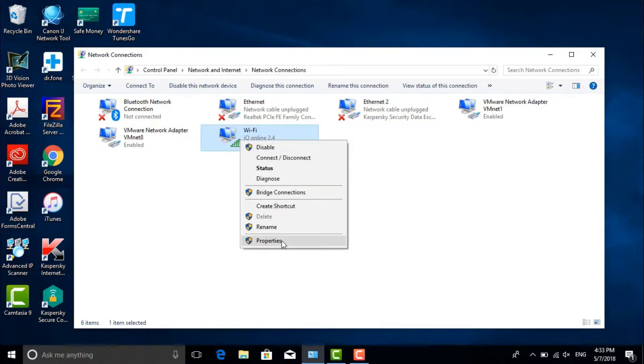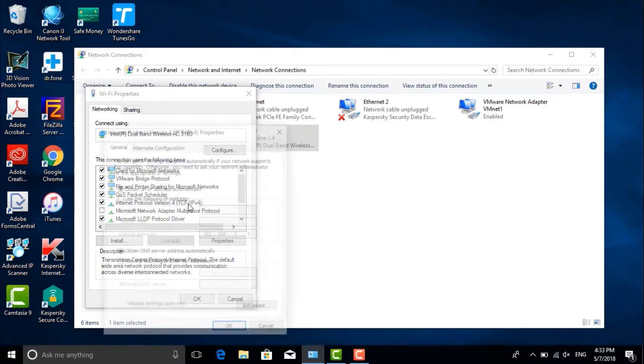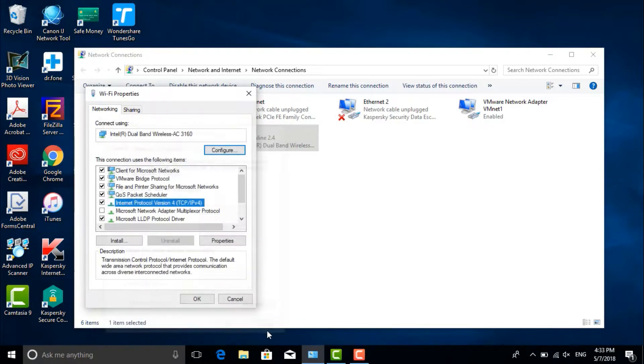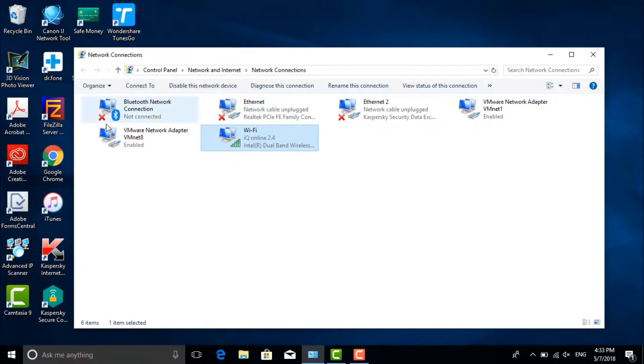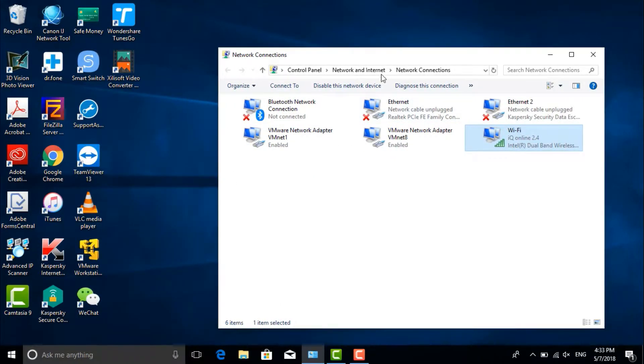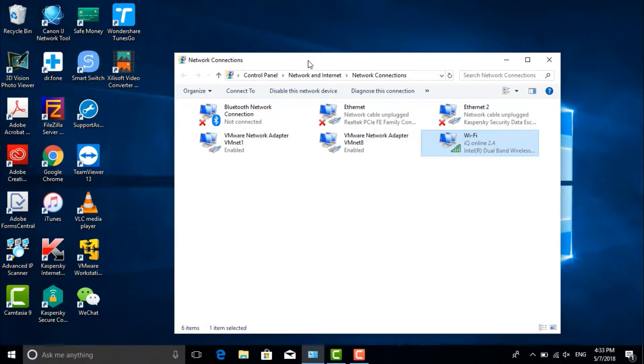Coming here, right click, go to properties, go to protocol version 4 and set the IP - this will take time and is annoying. So there is an easy and quick way to do this using a batch file.